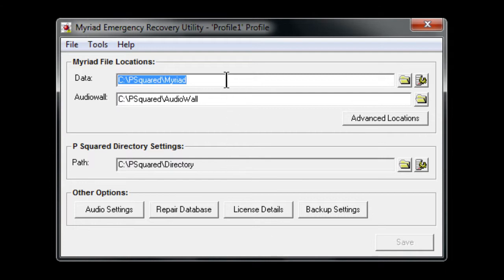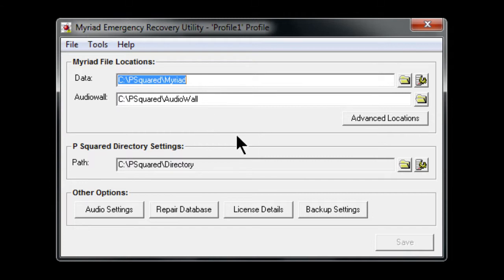Here it enables you to jump in and find those locations. It's asking where the data is, where the audio wall is, and where the directory is.